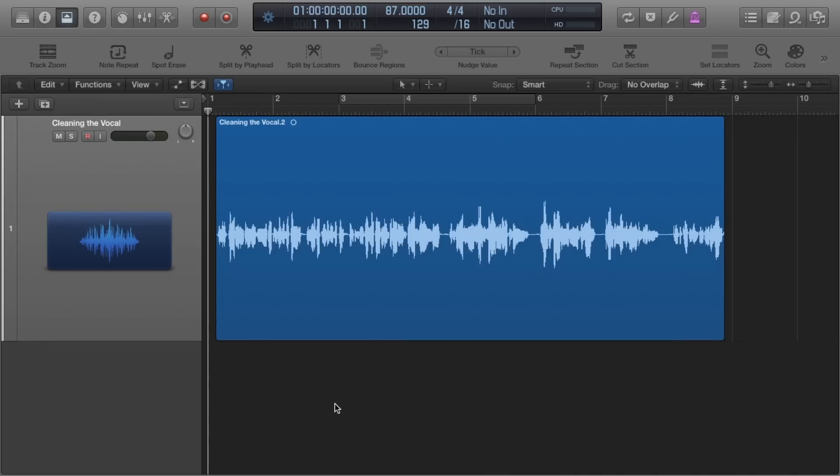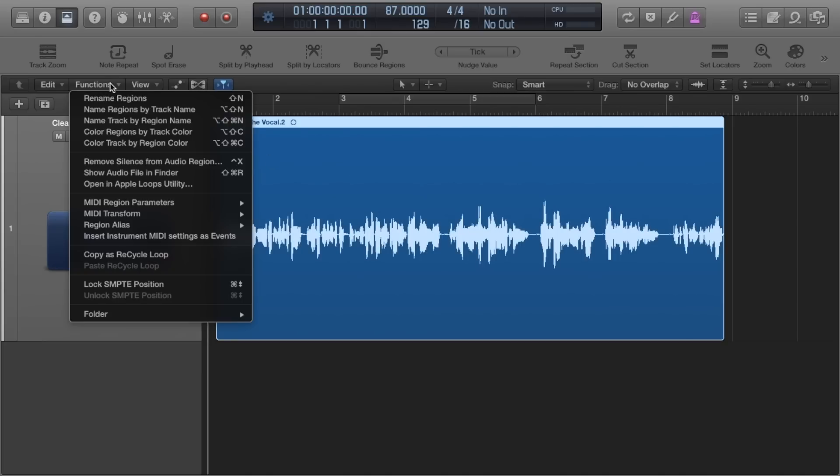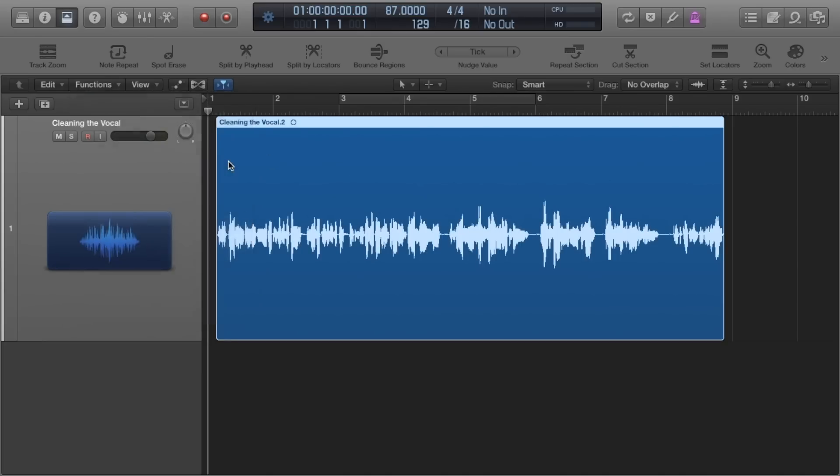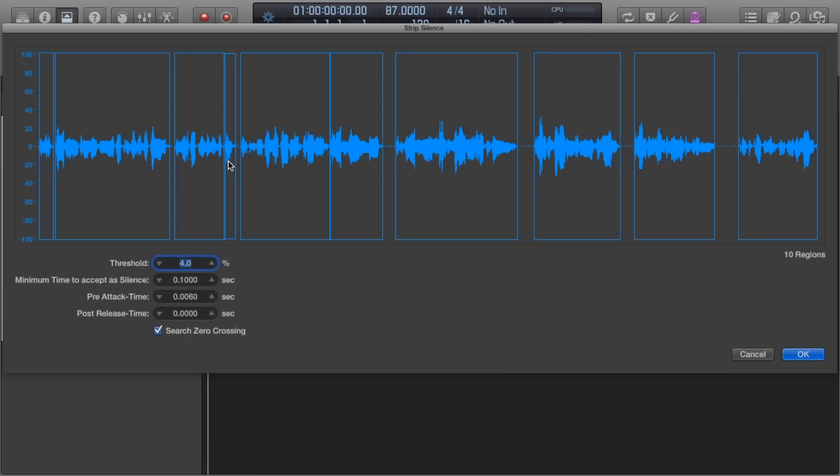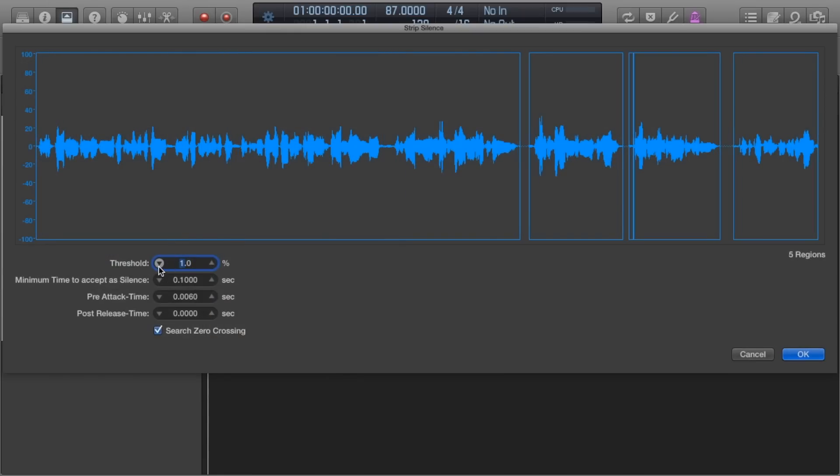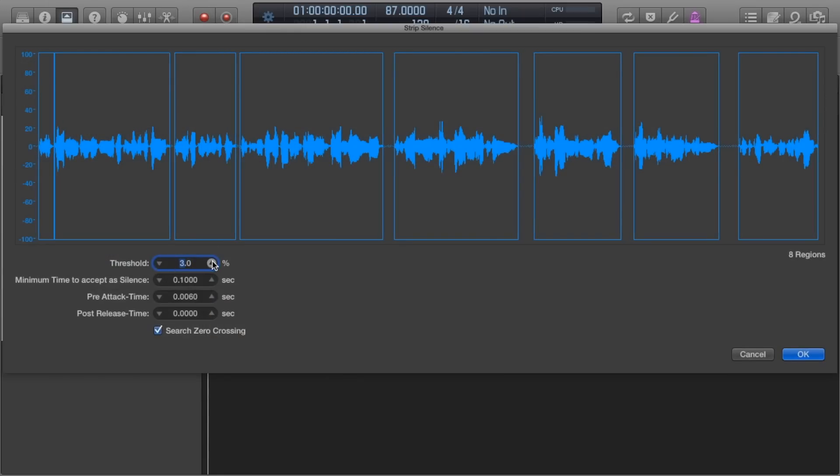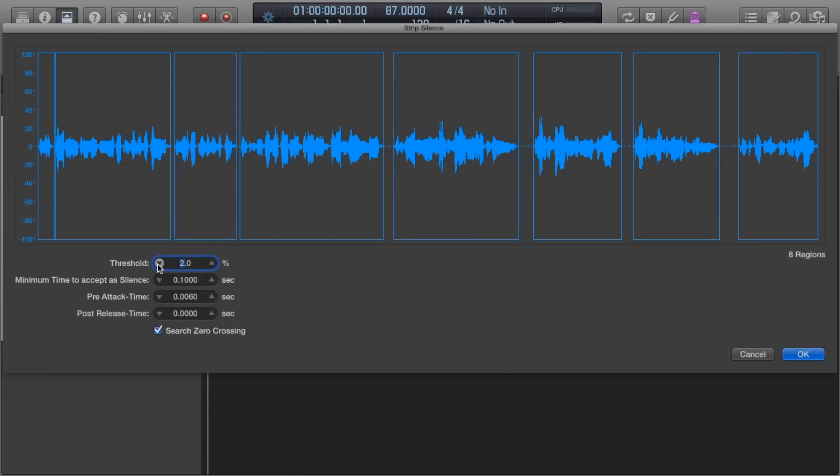So I'll quickly show you the quick way of doing this and that is to select the region you want to edit, click functions and then scroll down to remove silence from audio region. So this will remove any parts of the region where the vocalist isn't actually rapping or singing. And you can adjust the sensitivity by adjusting the threshold and the other parameters below.